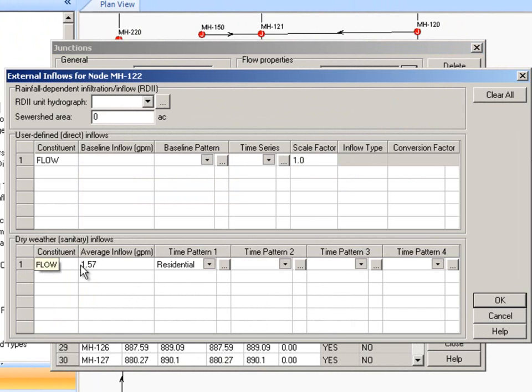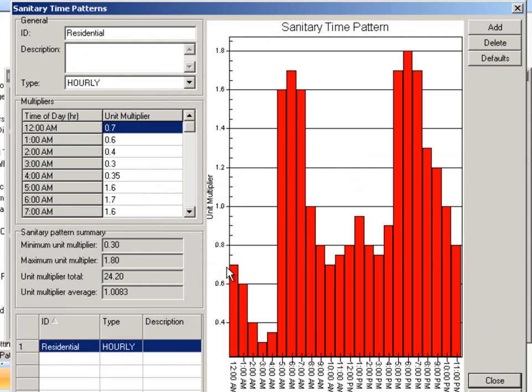Here you can see we've got a flow of 1.57 gallons per minute and we've placed a time pattern on it. You can have a diurnal time pattern. You can have numerous time patterns.